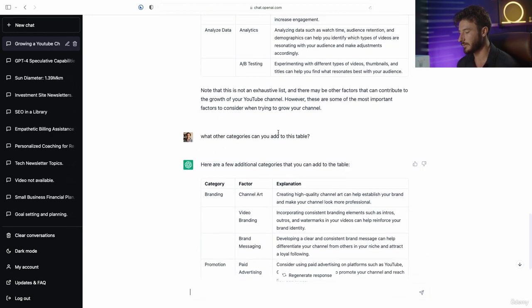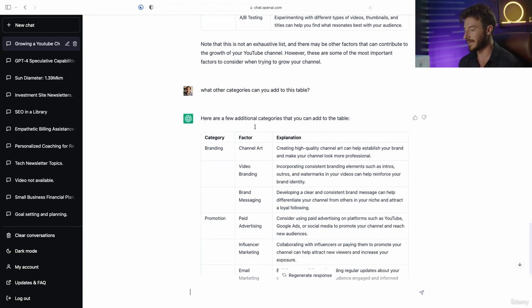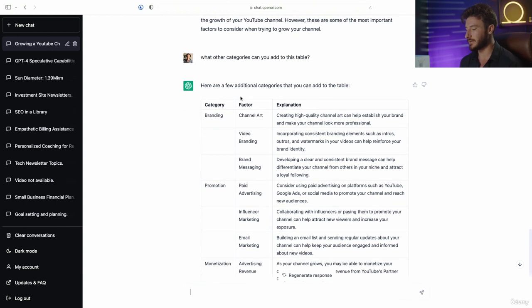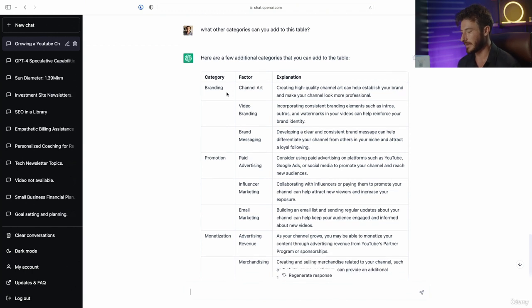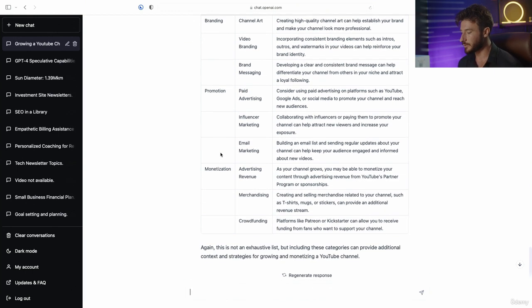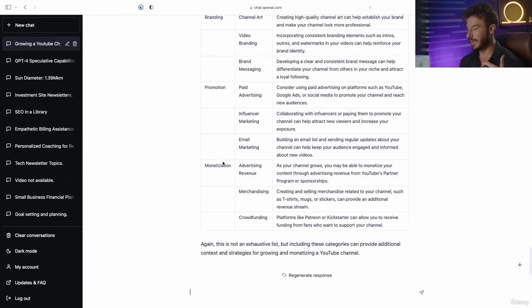We can go down the rabbit hole of asking ChatGPT to expand on even more different columns. So we ask: what other categories can you add to this table? It added a branding column, a promotions column, and a monetization column.